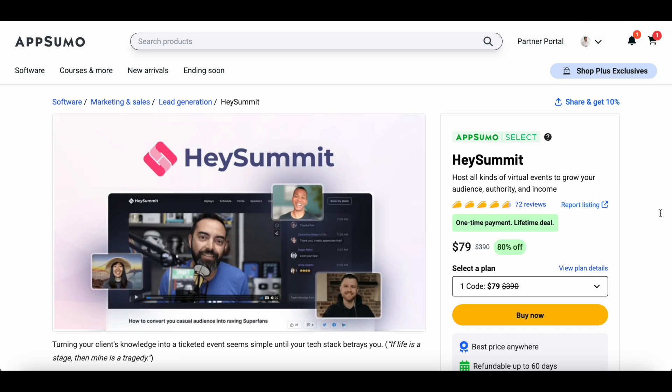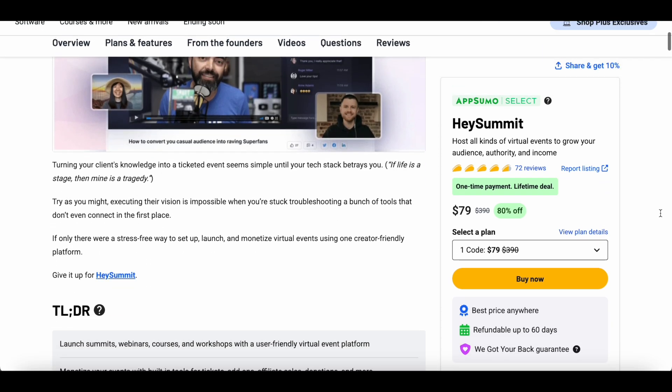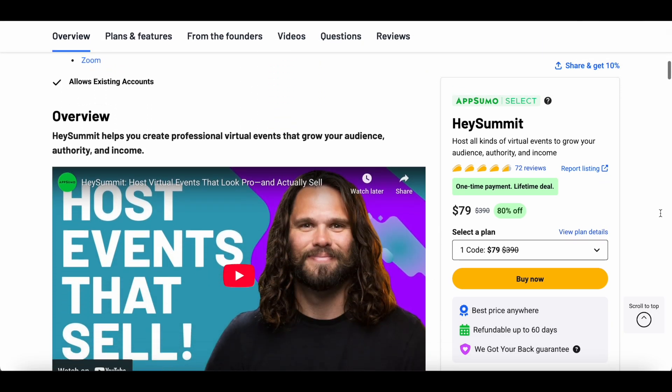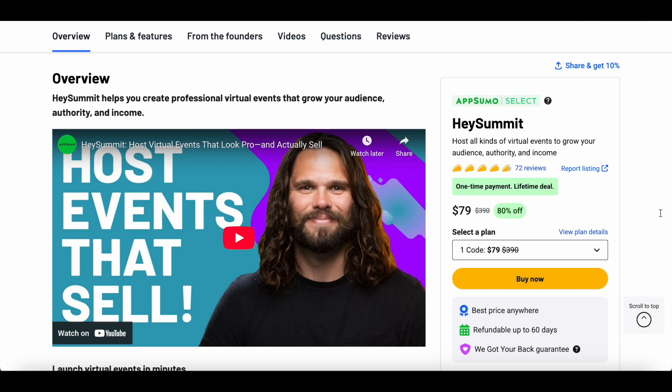The best part is that right now Hey Summit is available as a lifetime deal on AppSumo for just $79, which means you can get unlimited access to it for a one-time price. I'll share all the details about this AppSumo deal very shortly, so stick around if you want to see whether Hey Summit is the right fit for your next virtual event and how you can save big.